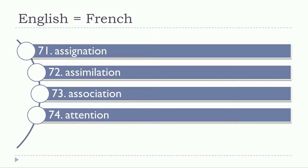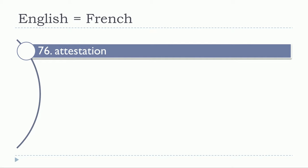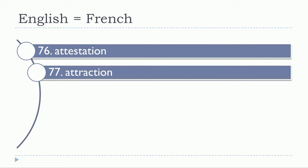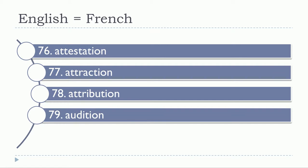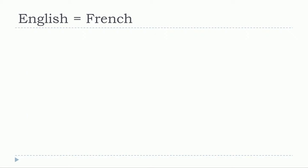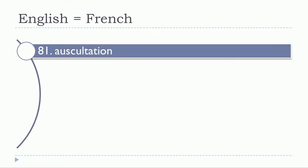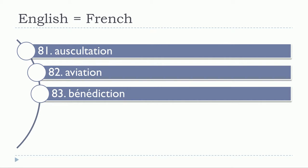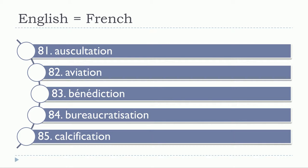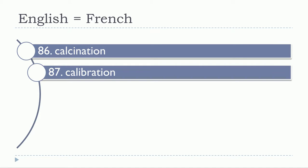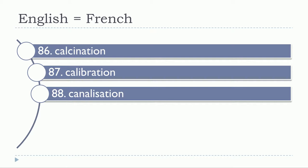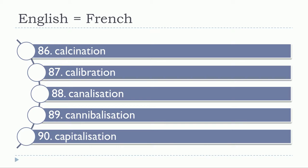Audition, augmentation, auscultation, aviation, bénédiction, bureaucratisation, calcification, calcination, calibration, canalisation, cannibalisation, capitalisation.